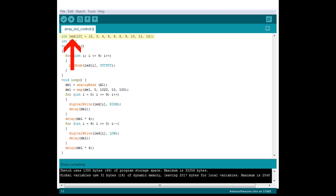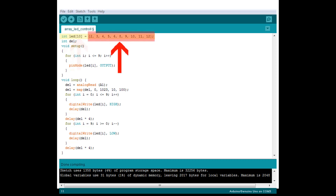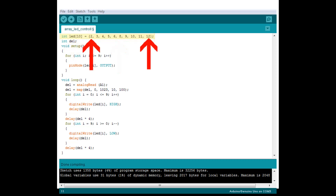For this tutorial, we will be using an integer array. We will call it LED since it will be used for controlling our LEDs. Next, we define that it will have ten pieces of data being stored in it. Then we will set our values. I will be using digital pins two through twelve on the Arduino, skipping pin number seven.